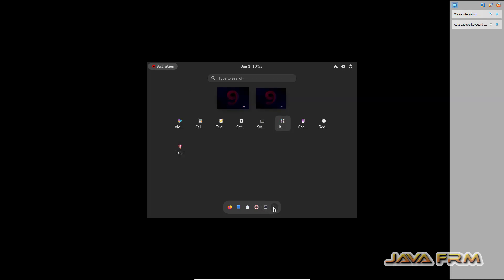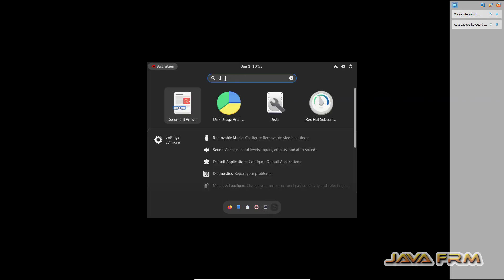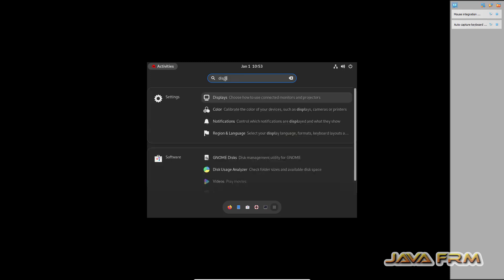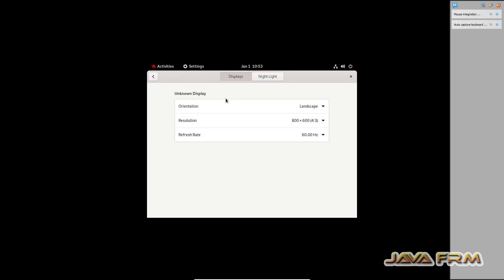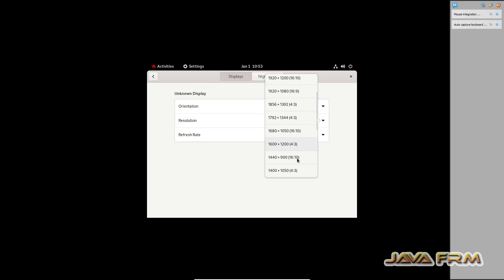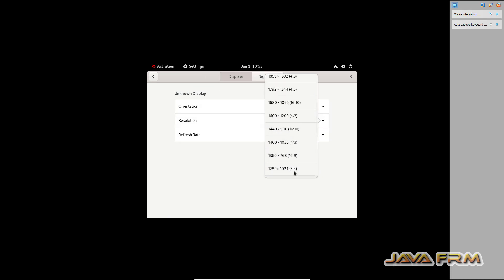Now let me adjust screen resolution manually. Go to display. So I am adjusting my screen resolution manually.